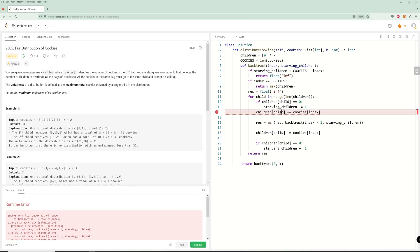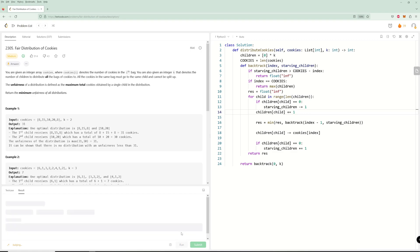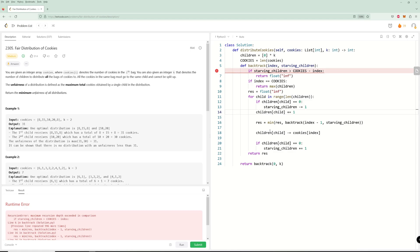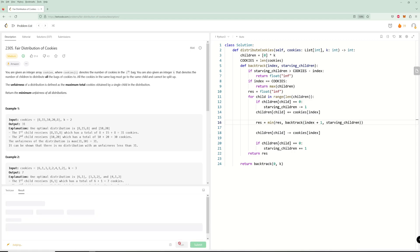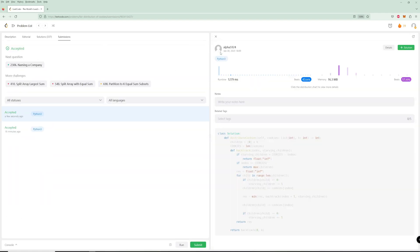There were a few bugs — we were out of bounds somewhere on the cookies side. The fix was changing the recursion call to pass index plus one. After that correction it runs correctly.